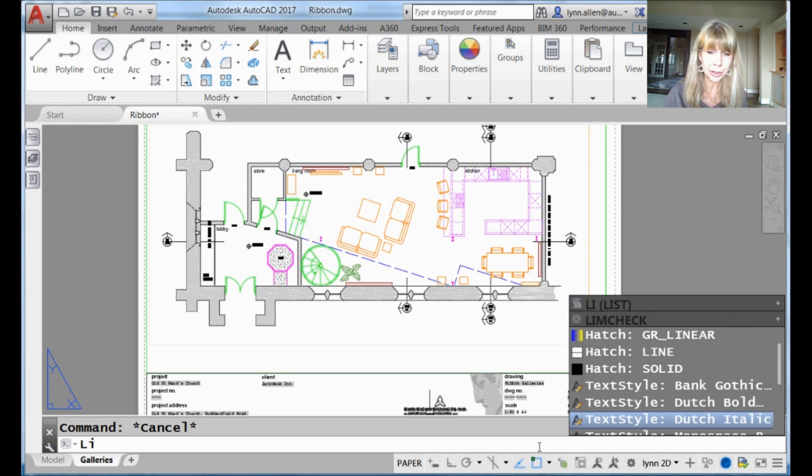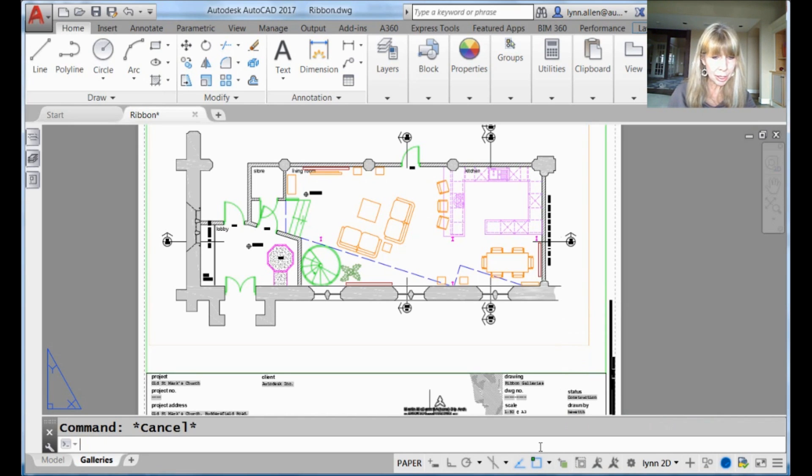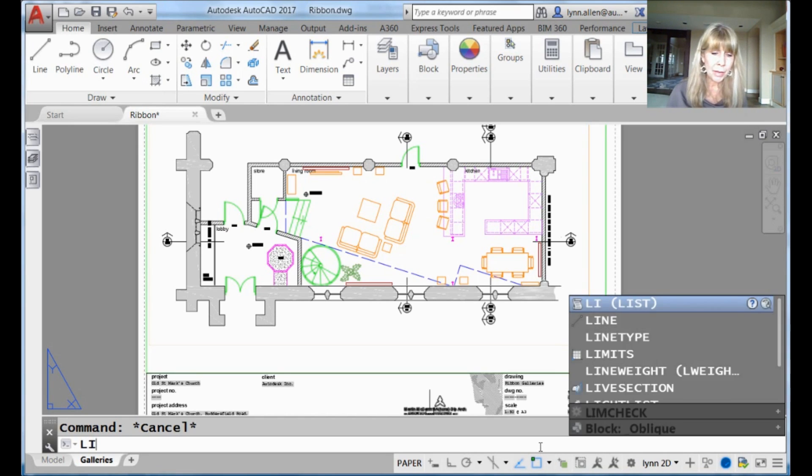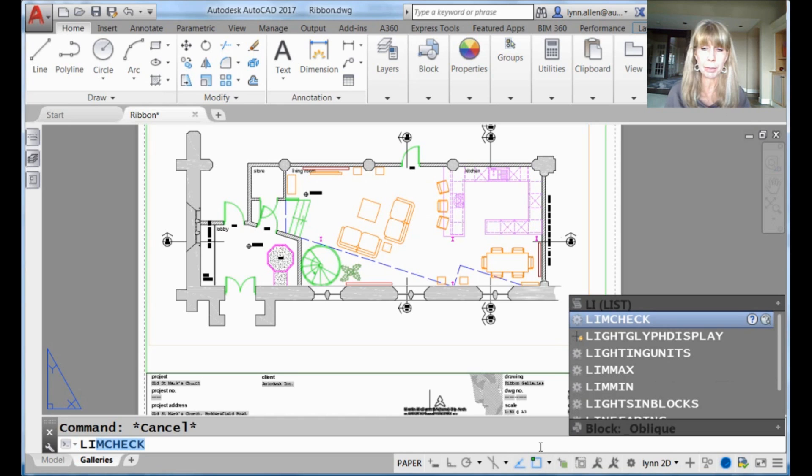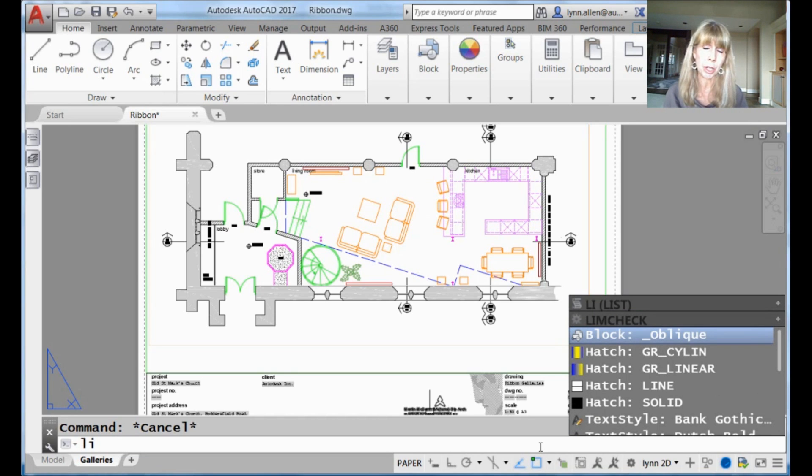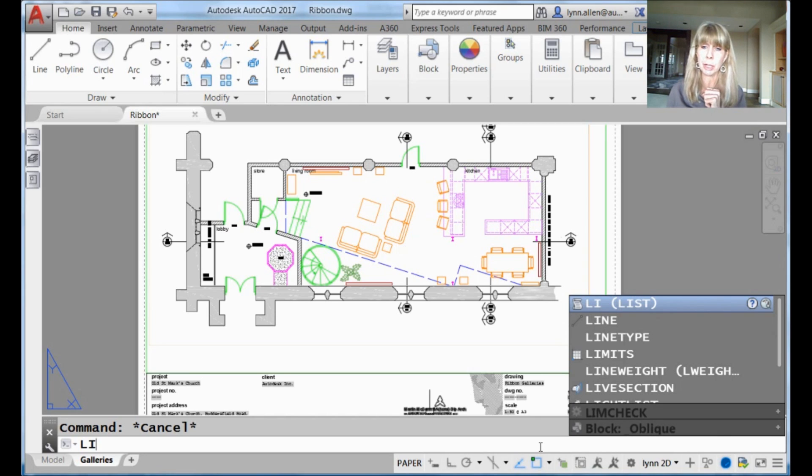All right, and just so you know, also for those of you who like to use your keyboard, let me just try this again, let's do LI again. If I hit the tab key, you'll see that it bounces from one list to another, so if I hit the tab key it goes to system variables, then it goes to content, and then it goes back to commands for those of you who like to use your keyboard.